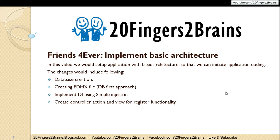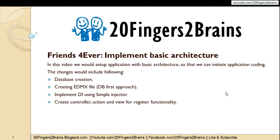Hello friends, in this video we would set up application with basic architecture so that we can initiate application coding. In the previous video we have created a new project for Friends Forever and installed necessary software to work with the code.